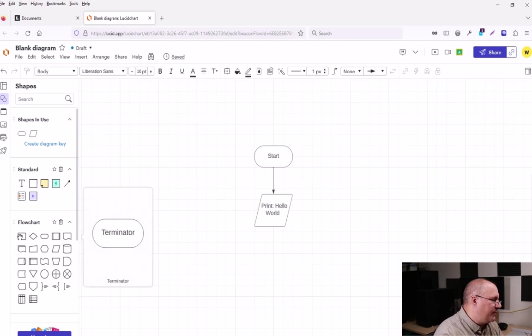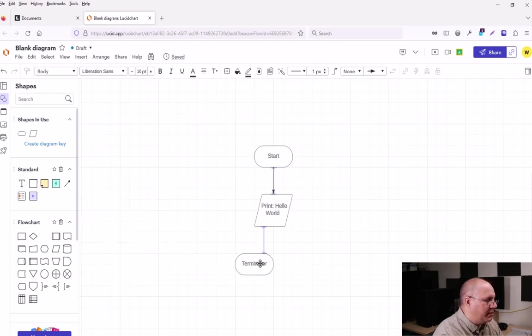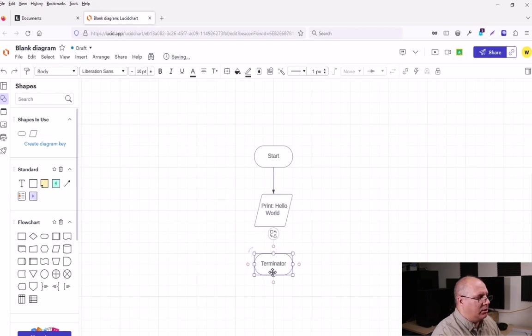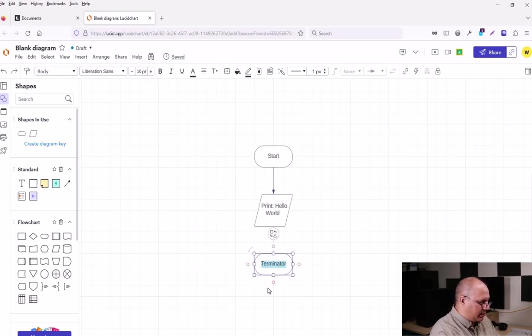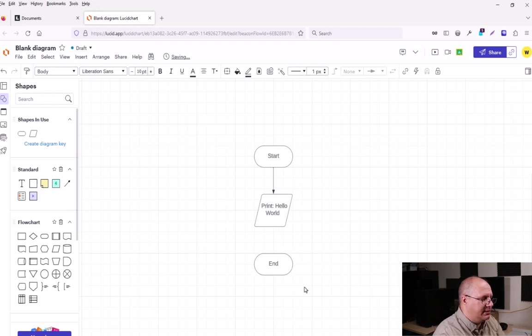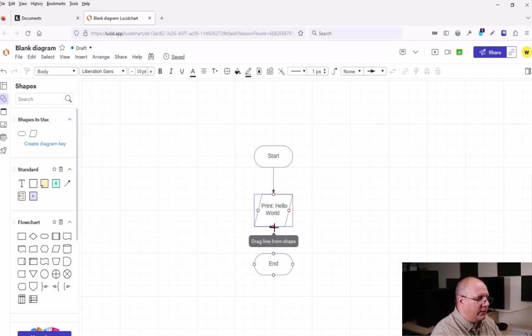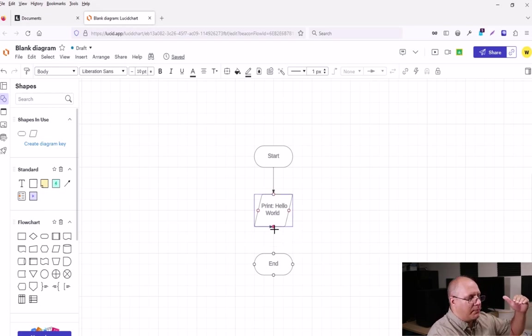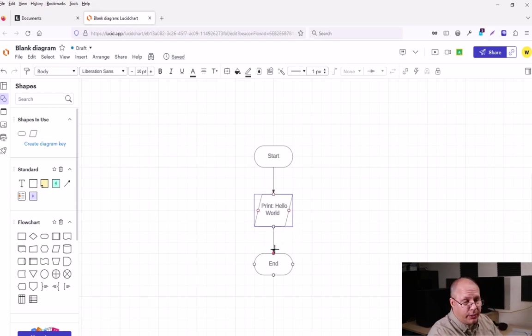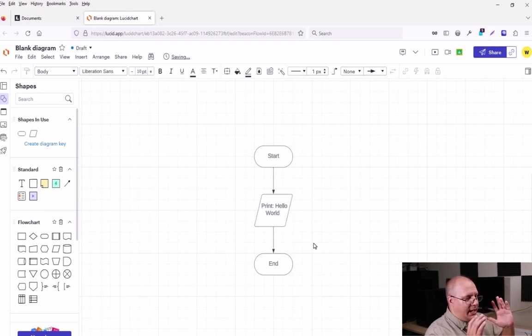So I can come back over my flowchart symbols, click my terminator, drag it underneath my print hello world, double click on it. This is my end. And now once again, I'm going to connect hello world to end. I always start from where I'm going to where I'm going to. And I have my arrow.